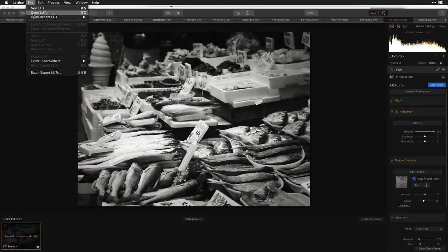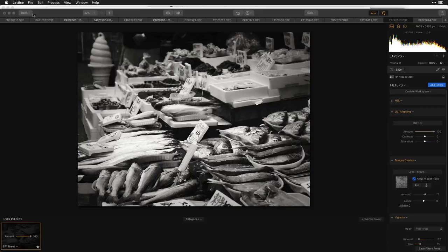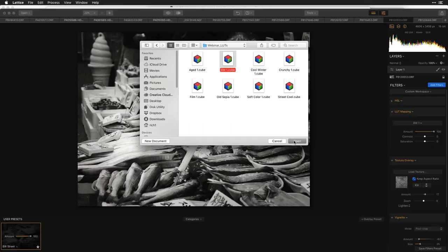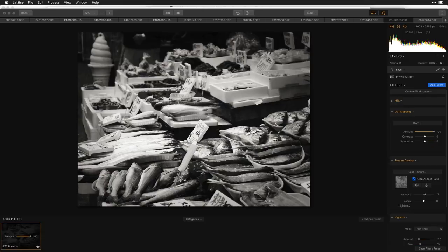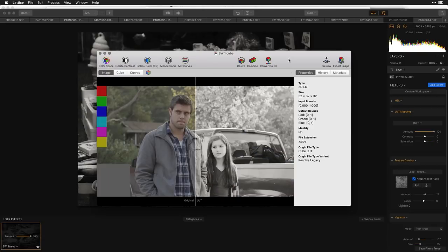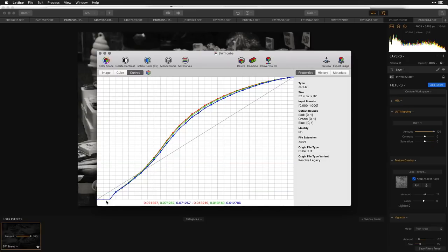I'm going to open an application called Lattice — none of you will need to download this, but it allows me to show you what's inside a lookup table. Let me open the black-and-white LUT we were just using. A lookup table is a recipe that contains information about color and tone. I can view the curve — this particular LUT is crushing the blues and then applies a gentle lift in the midtones.